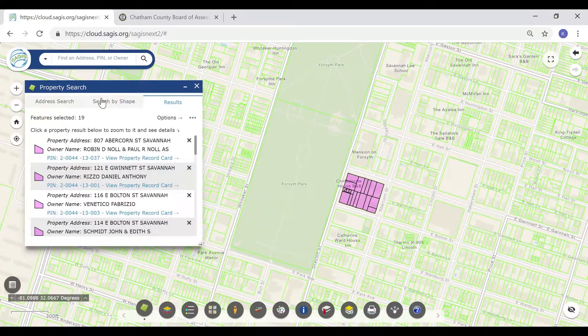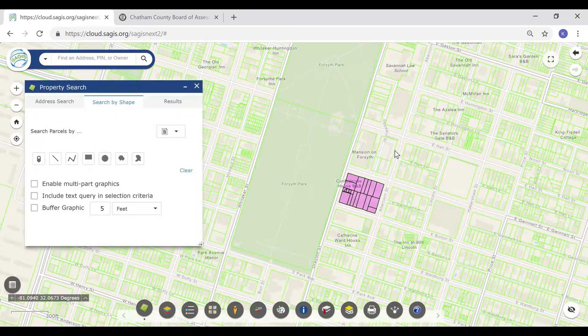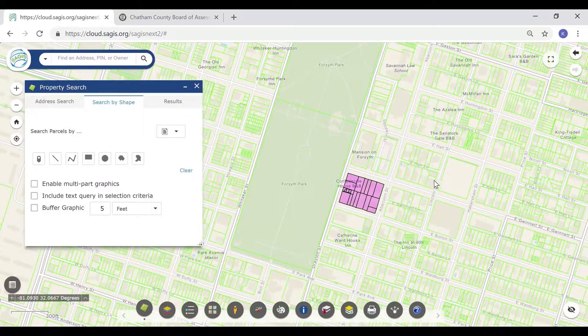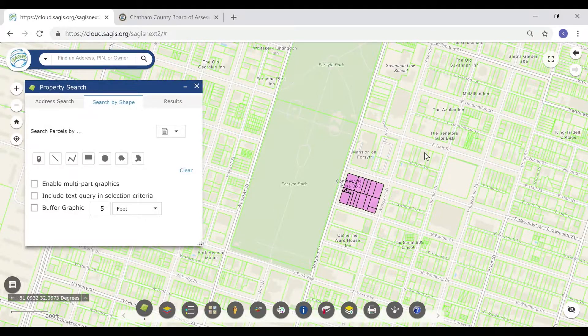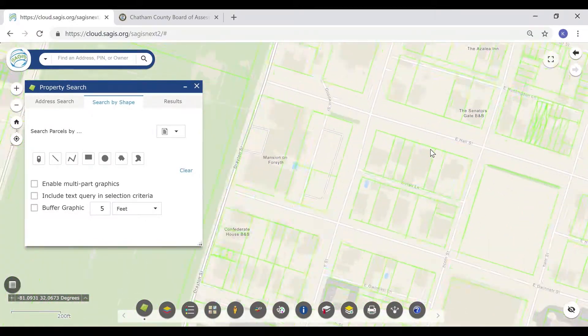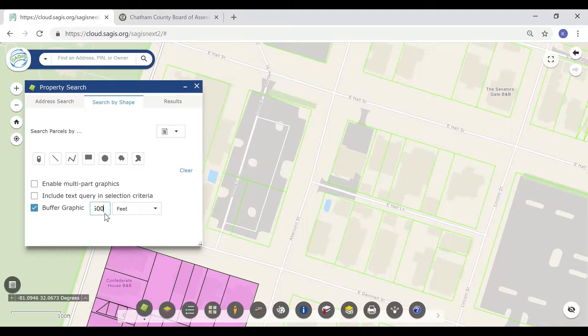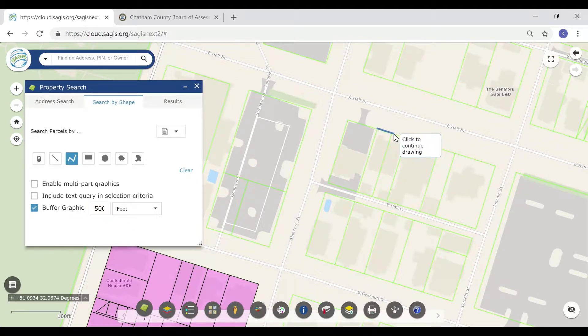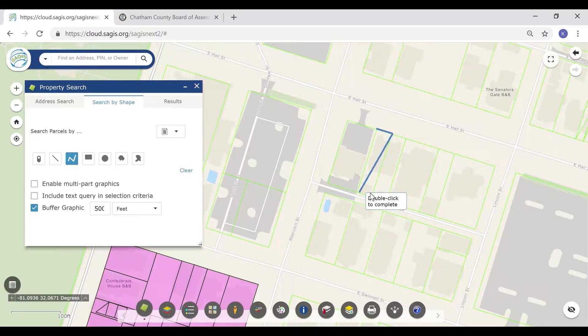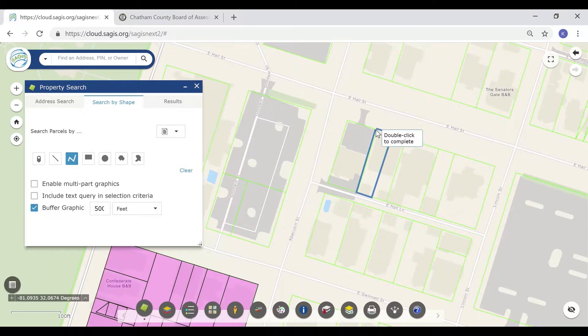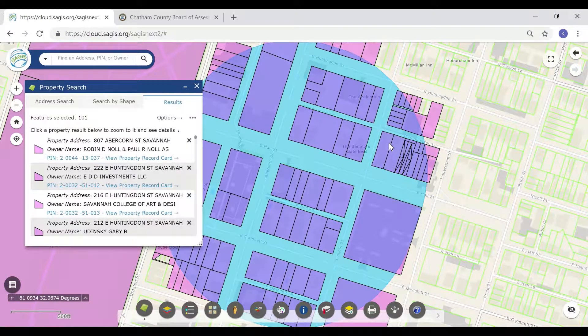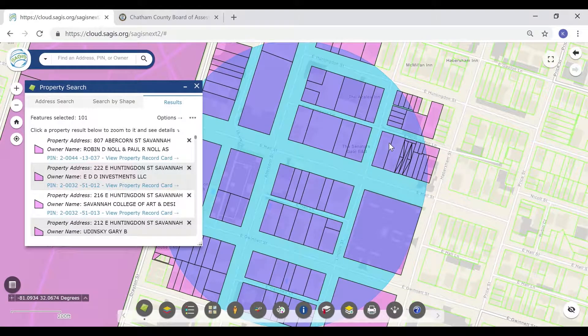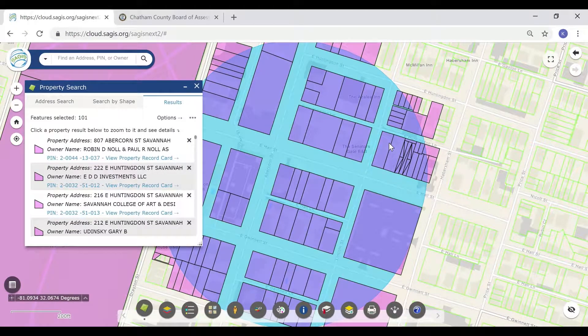You may also buffer the selection. For example, if we wanted to select all of the properties within 500 feet of this parcel, click Buffer Graphic, select the perimeter of the property, outlining it with the line tool, and then it will select all properties within 500 feet of the parcel that we outlined.